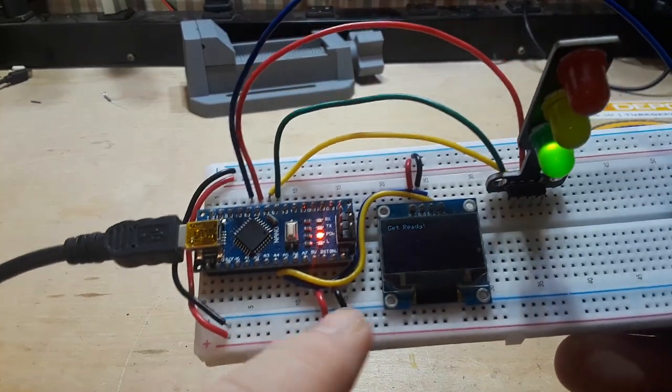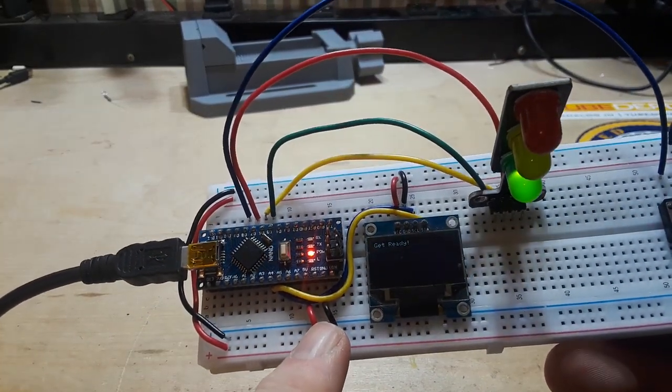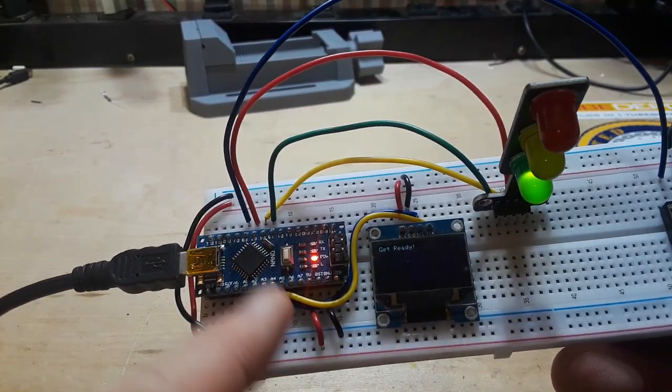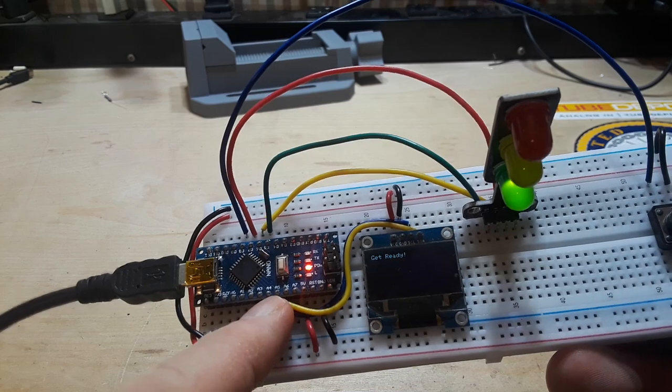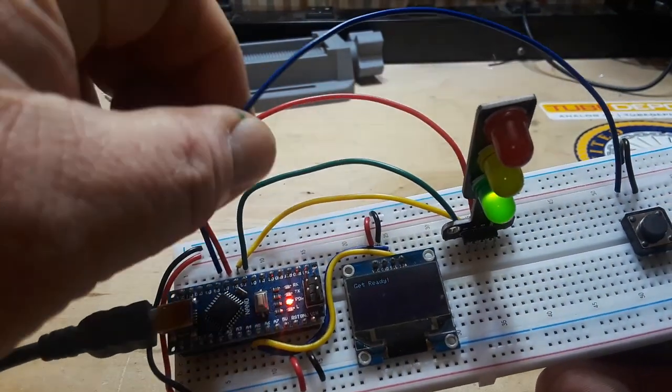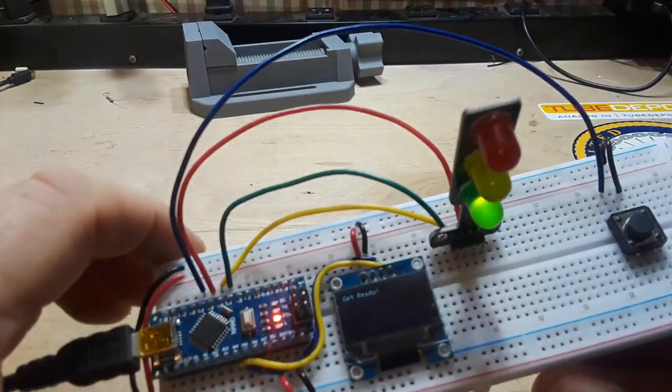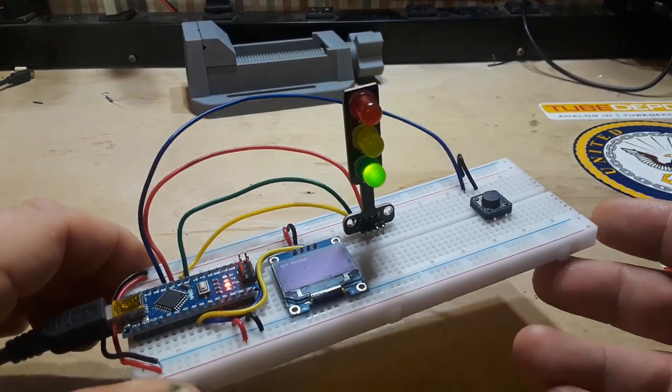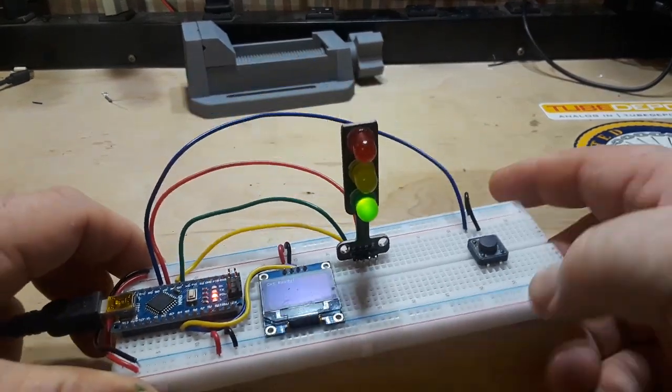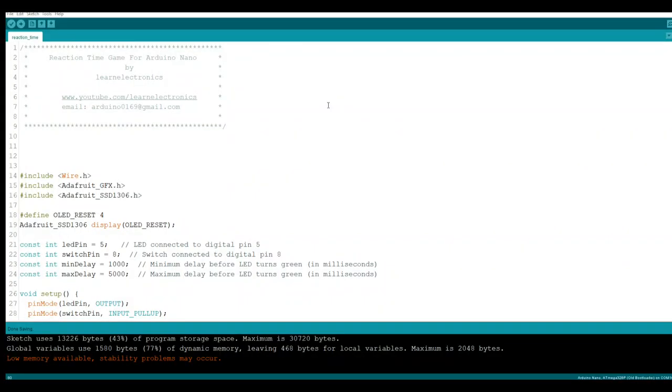All we're doing is we're bringing out power and ground from the Arduino, data and clock to the screen, our switch, and the LED. Let's go over to the computer and I'll show you the code. Let's take a look at the code here for the reaction time game. It's pretty simple.